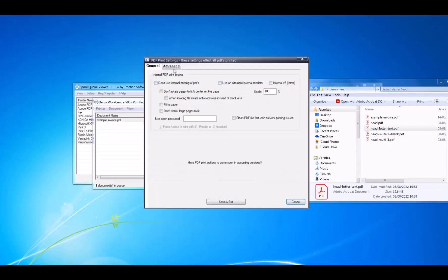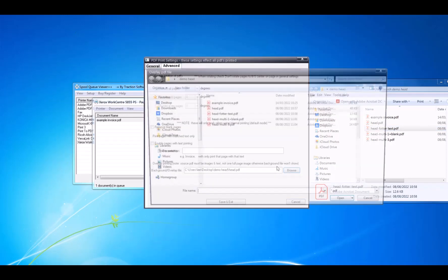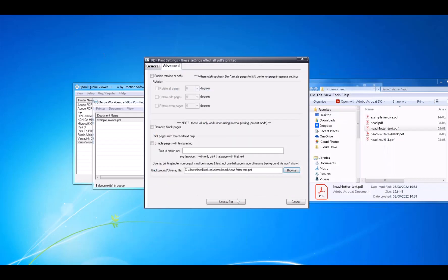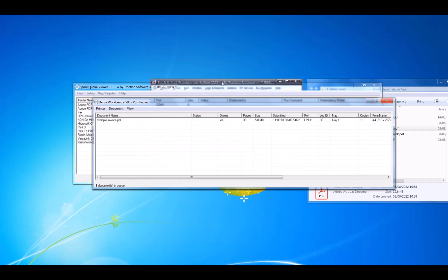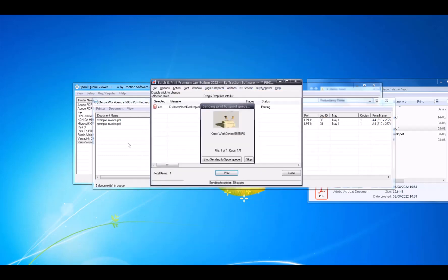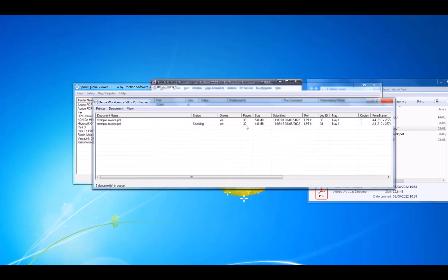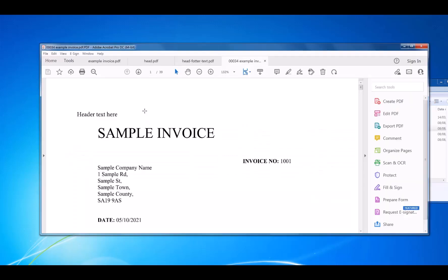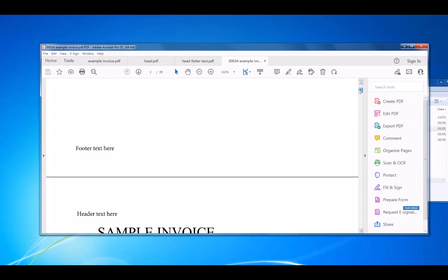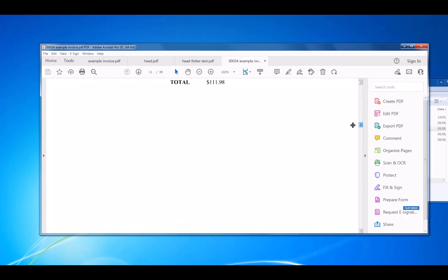Go to PDF Print Settings, Settings, Advanced, then head over to the text options. Save and Exit, then click Print. It will create the file first and send it through. Now double-click on it to open it as a PDF. You can see it's got the header there and footer text on there — on every page.